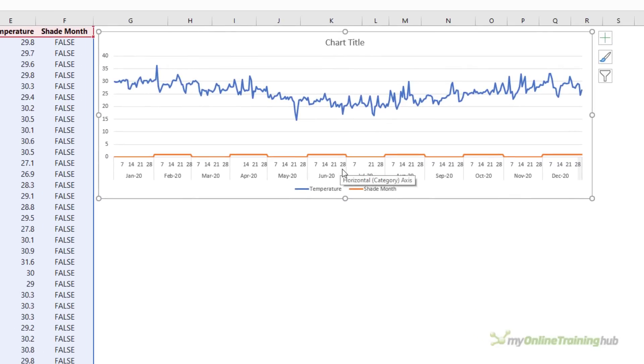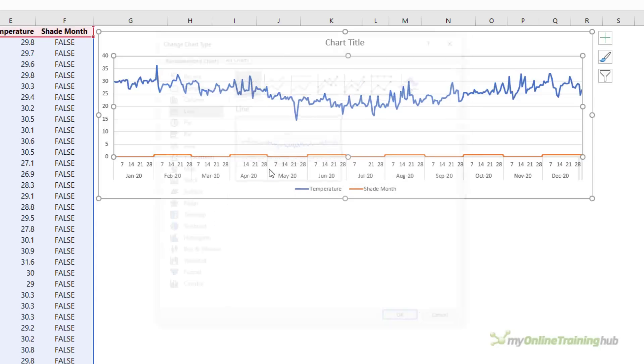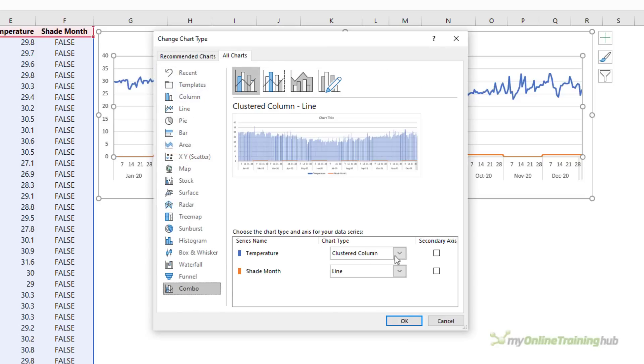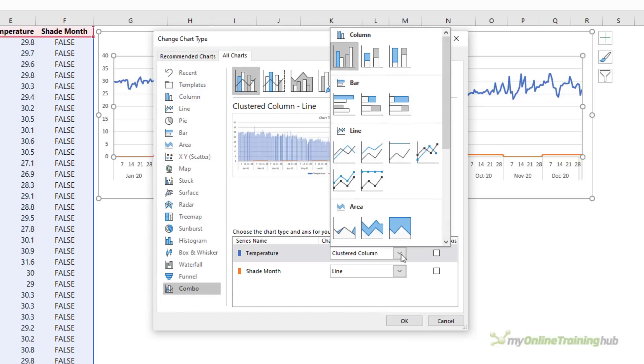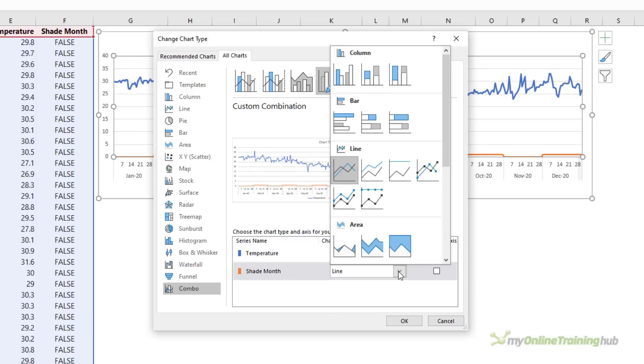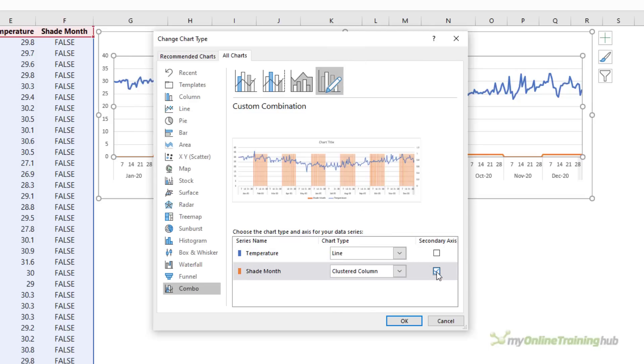Now I need to change the chart type for the shade month series to a clustered column, so I'm going to right click change chart type. Down here I want combo. The temperature values I want as a line and the shade month I want as the clustered column, and I'm going to pop that on the secondary axis. You can see in the preview it's already taking shape.